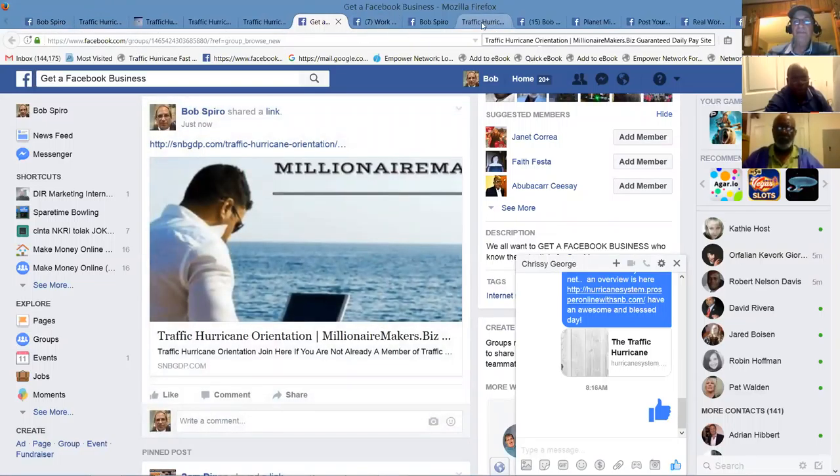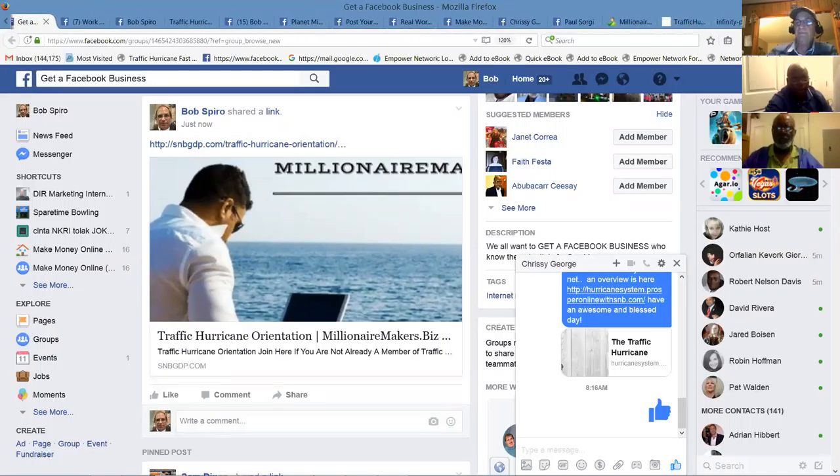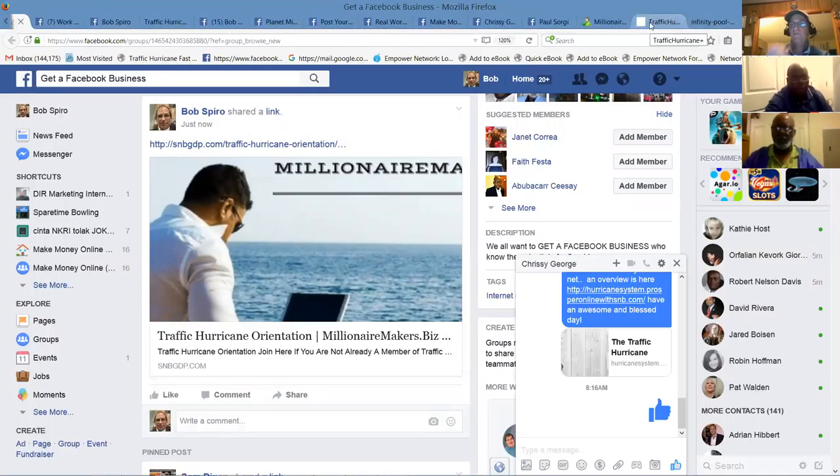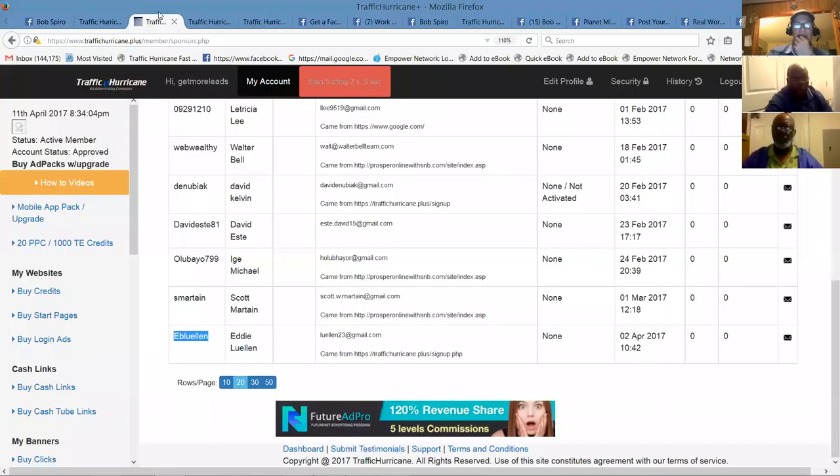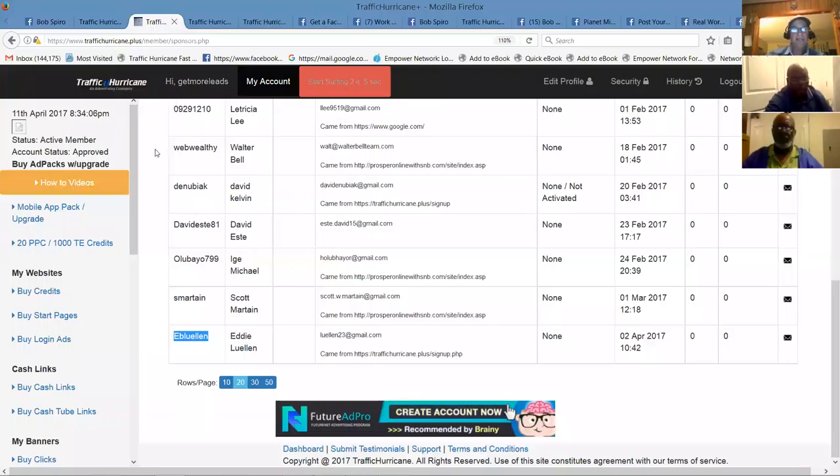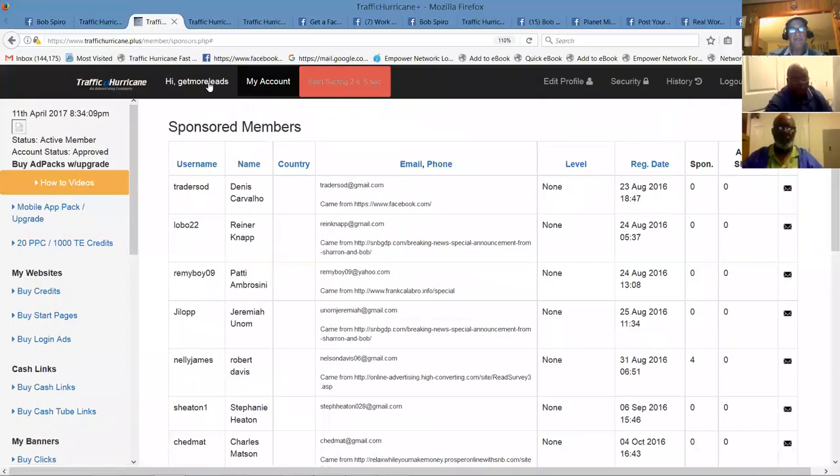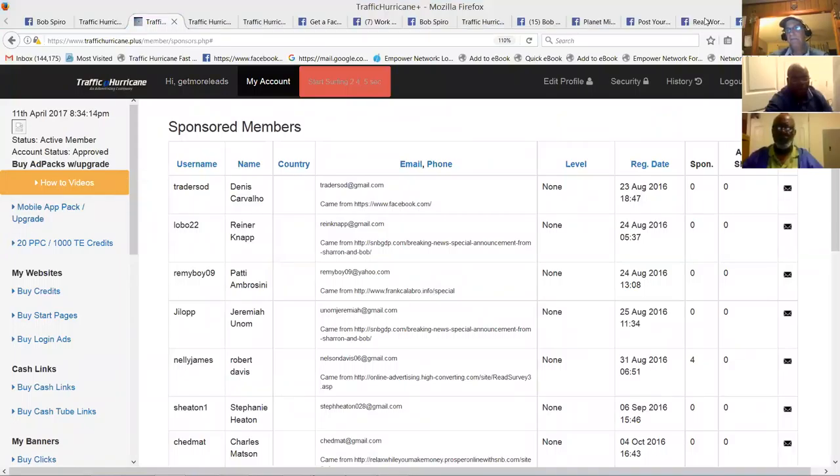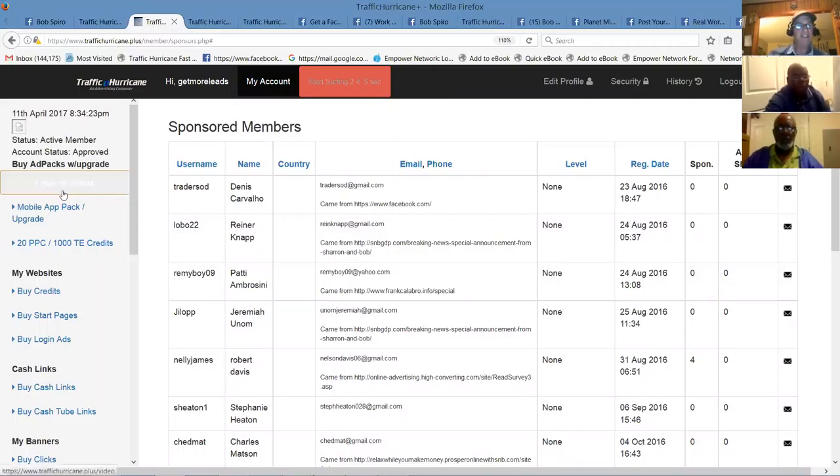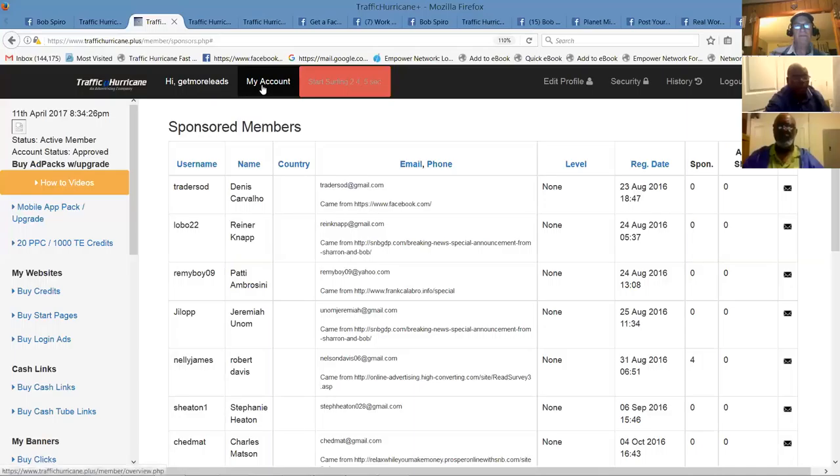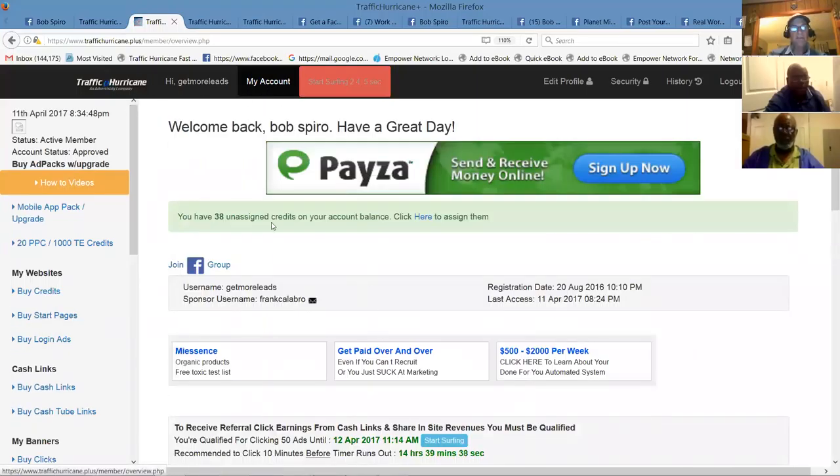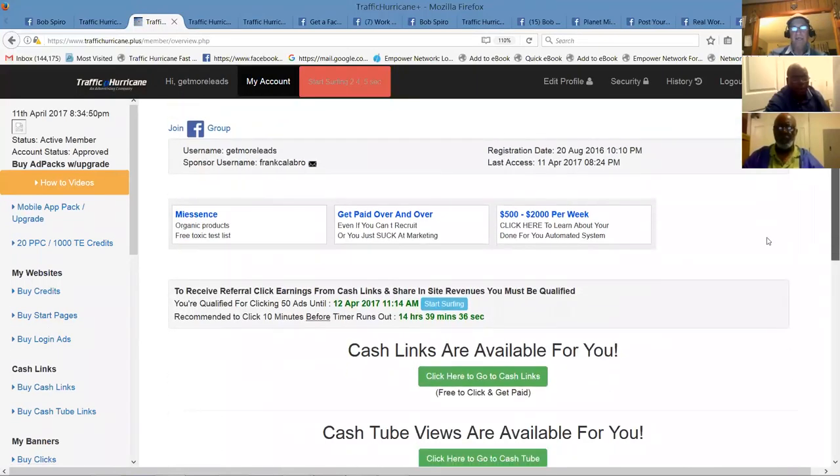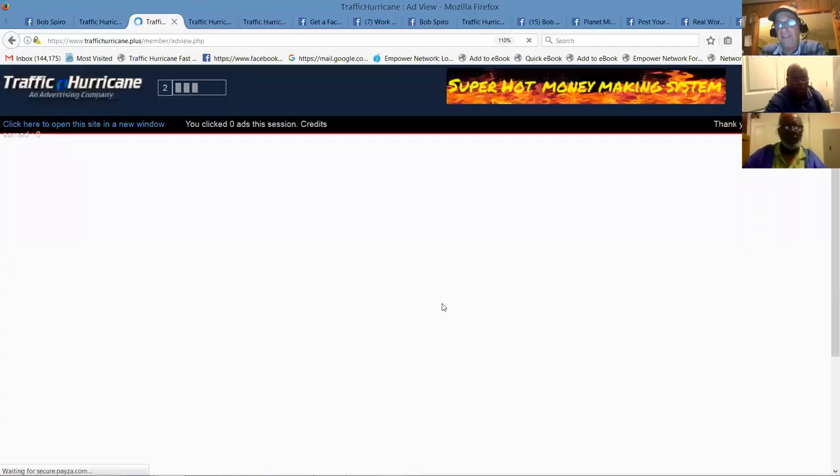So awesome. We do recommend taking advantage of those custom pages because they work. They work awesome. So I was, oh yeah, that's what I wanted to go back to traffic hurricane here for a second. And I was going to share with folks that once a day, once you log in, simply by clicking on 50 ads a day, oh here we go.